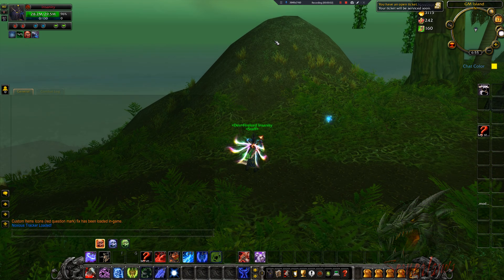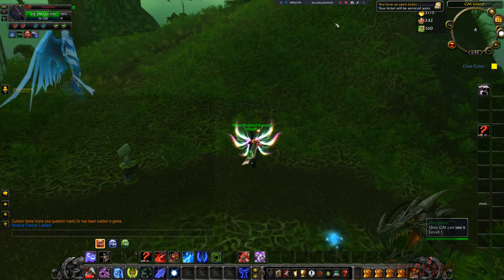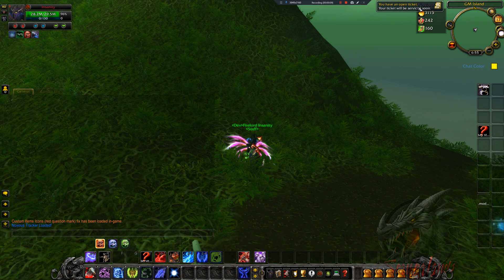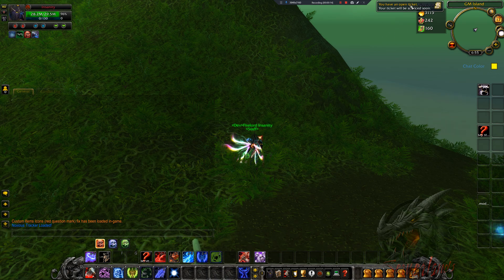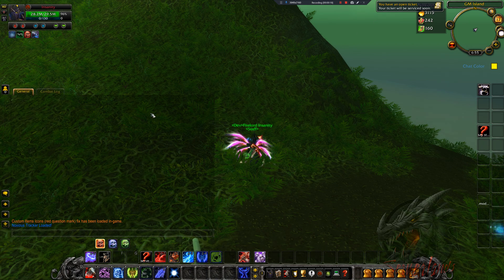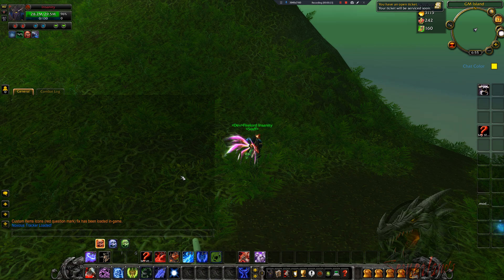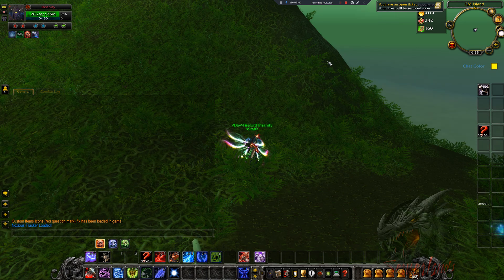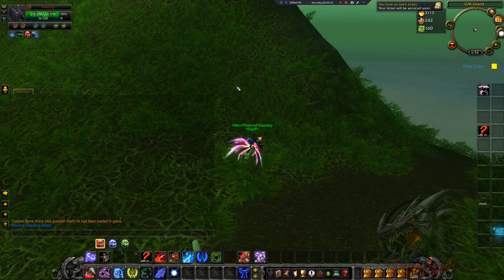Hey guys, today it's not going to be a tutorial — it's going to be like a show-off sort of thing, because in fact this is something that I'm still working on at the moment. One of the things I've been working on for quite a while now is a ticket system. I want to automate this process.